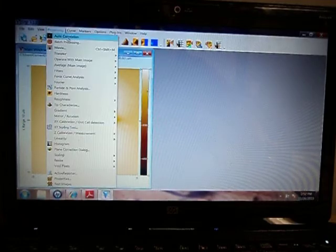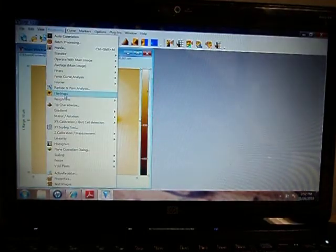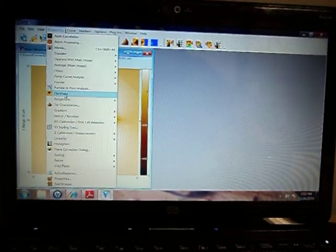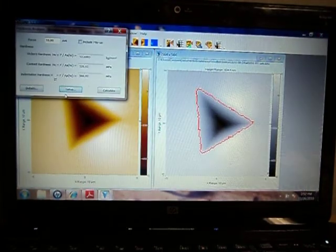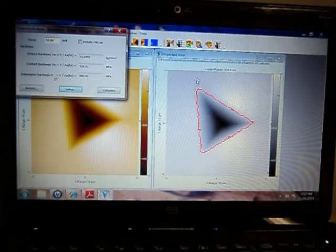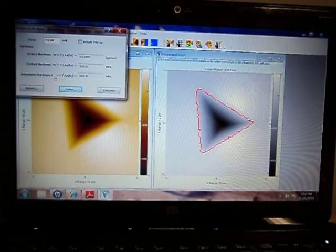To begin the analysis, go to Processing and click on the function Hardness. It automatically draws an outline around the indentation.